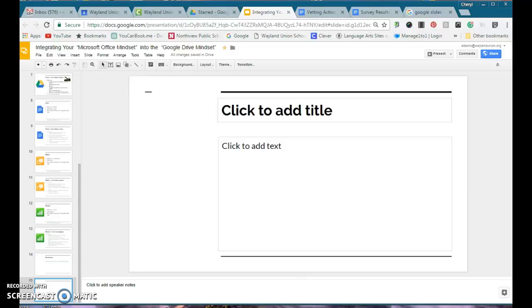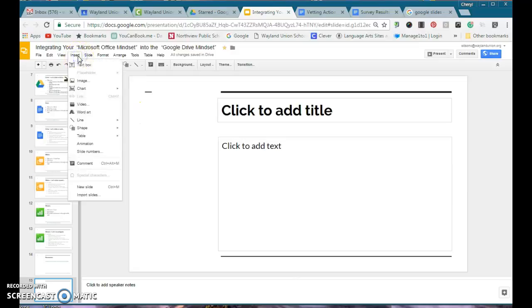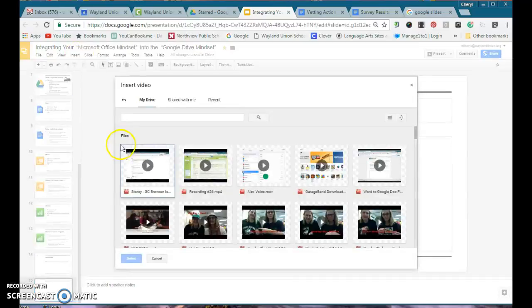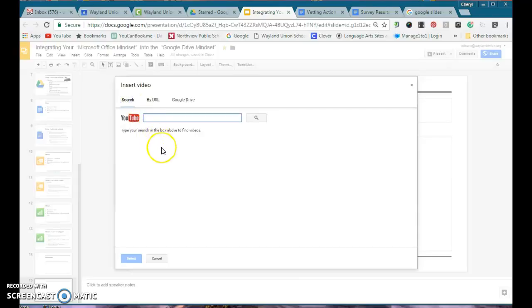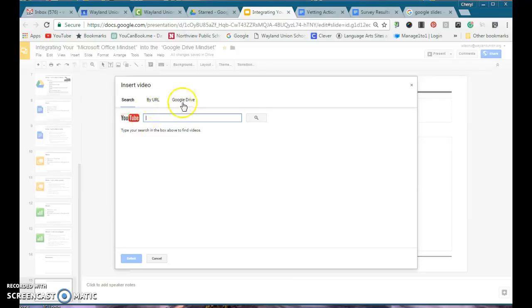Recently that's changed, so I'm on a slide and I'm going to go to insert. When I go to video, it allows me some choices. First of all, you'll see insert and you'll see YouTube by URL or Google Drive.